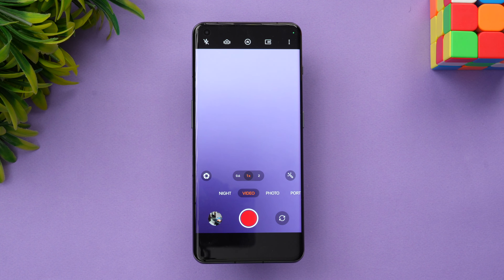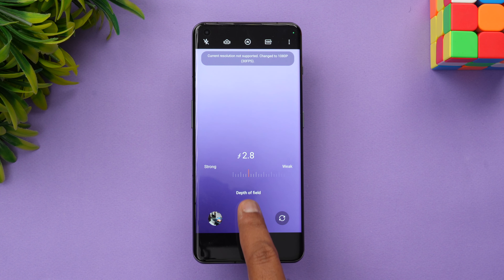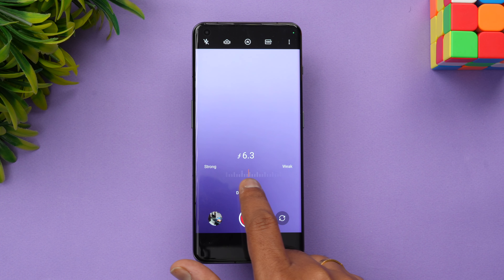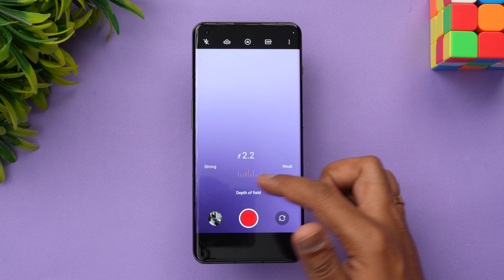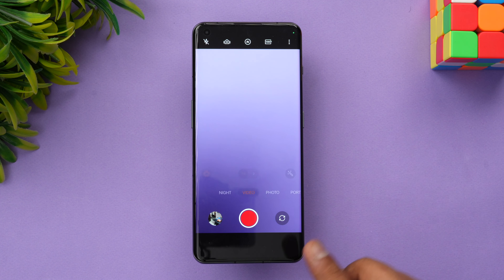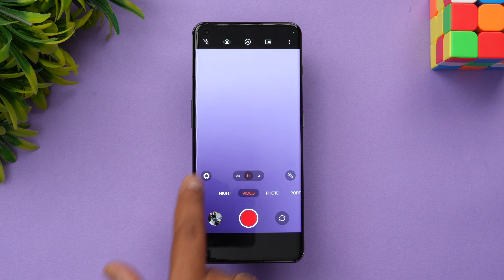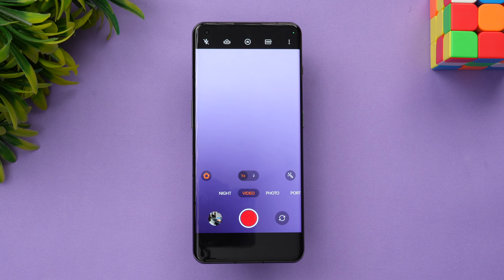In video recording, if you want a portrait video or bokeh effect, you can select that option and adjust the bokeh strength. F2.2 gives a pretty good depth of field; you can go stronger or weaker. Here's a quick sample of the bokeh effect on the OnePlus 11 — you can see the background is blurred and the edge detection is quite good in this portrait video.